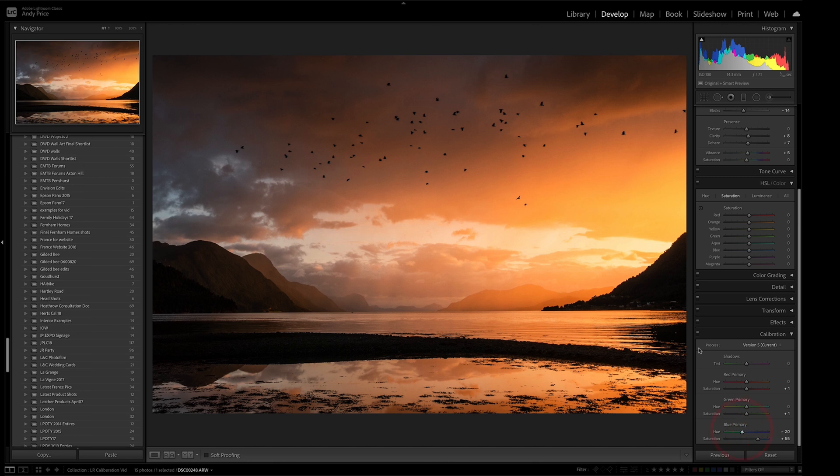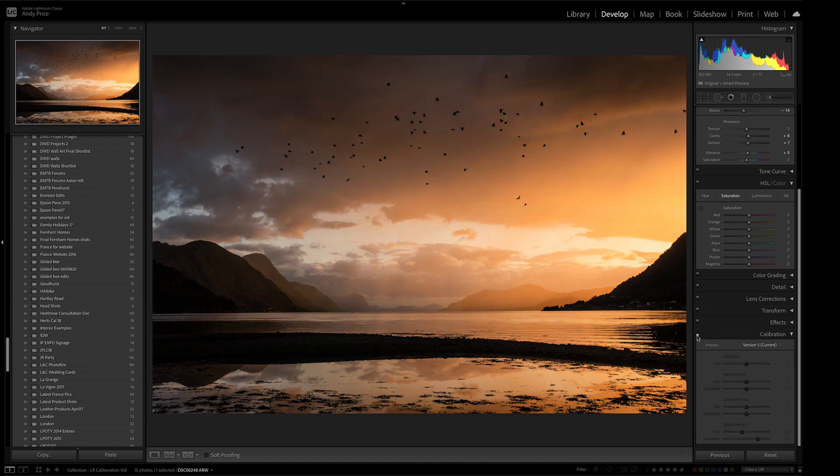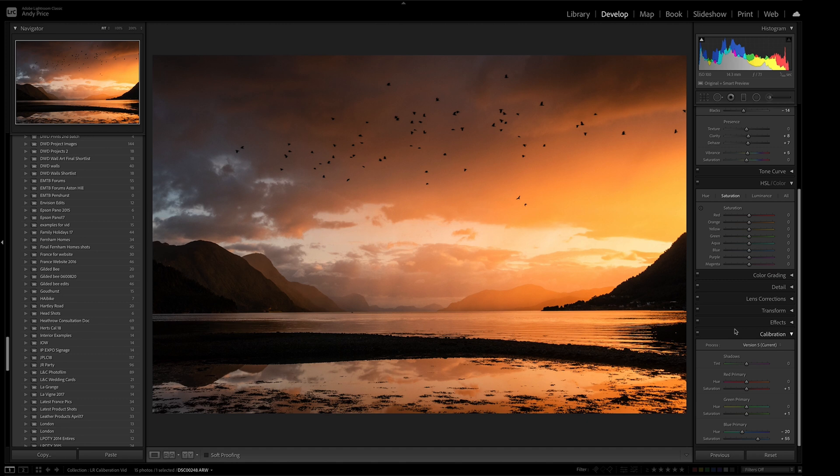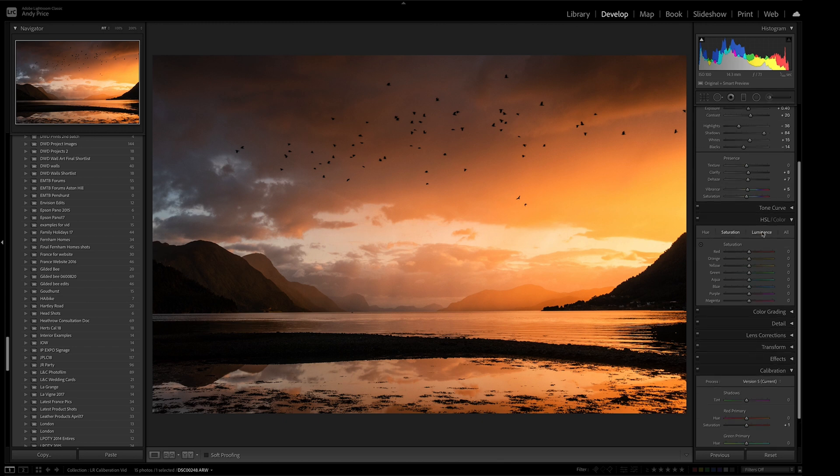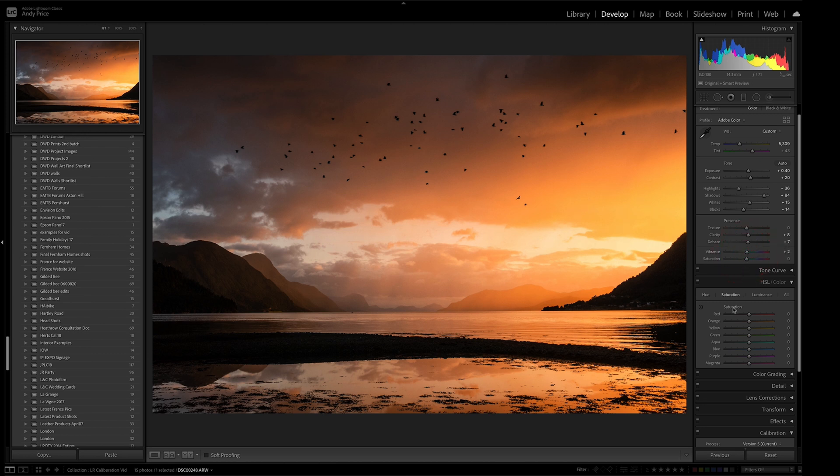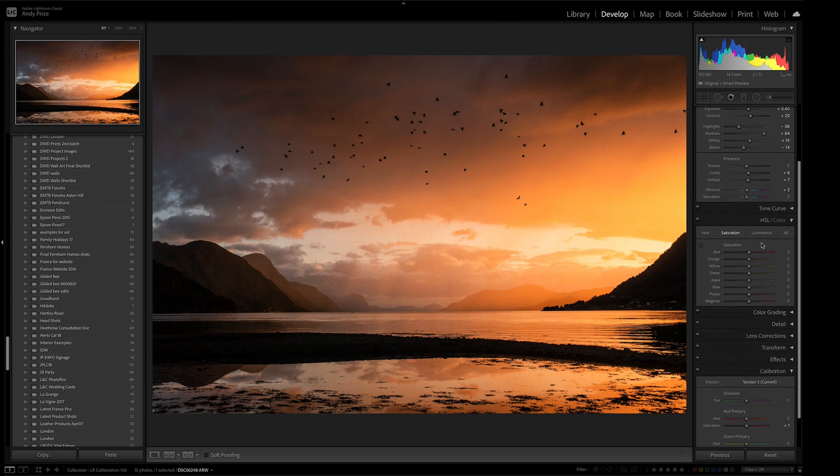And if we just do a quick before and after, that's what it looked like without the calibration tool added. And that's what it looks like with it. And as you can see, it just gives you a little bit more punch to your image. And obviously, some images you're going to want to do this on more than others. And I haven't touched really the vibrance and saturation up at the top on my main basic adjustments because I knew that I was coming down here to do this. And similarly, I haven't touched the HSL sliders tool either.